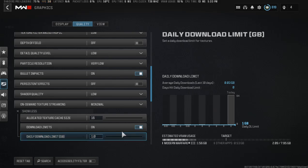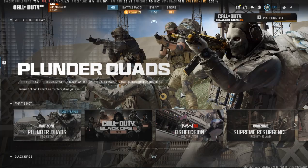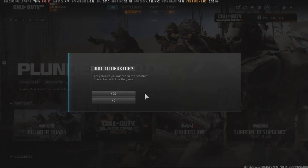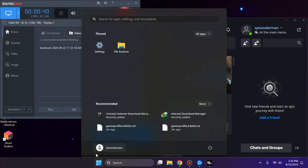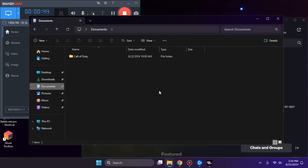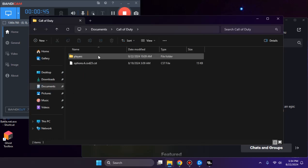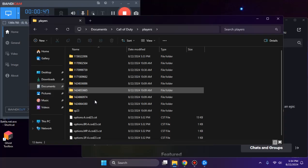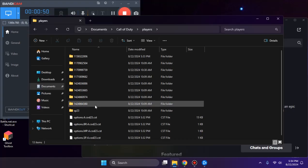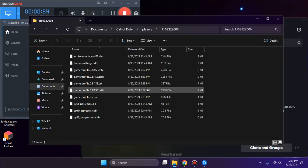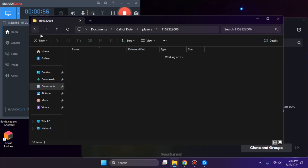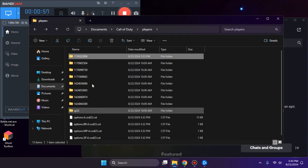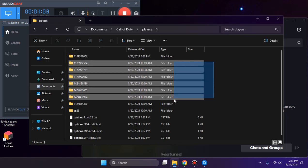After that you'll have to close your game. Now head to the documents folder, go to the Call of Duty players folder, and search for your game account which you're using. You will have only one folder like this one if you're using one account. I have multiple folders because I'm using multiple accounts.